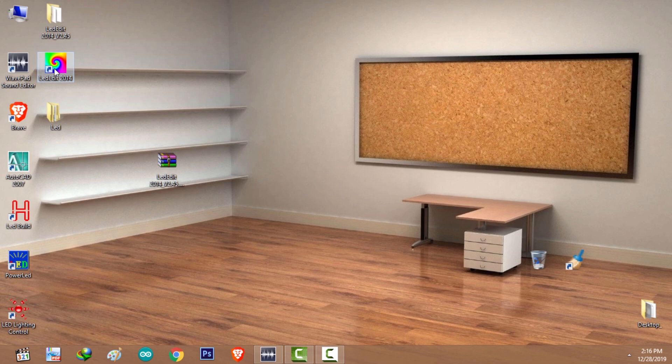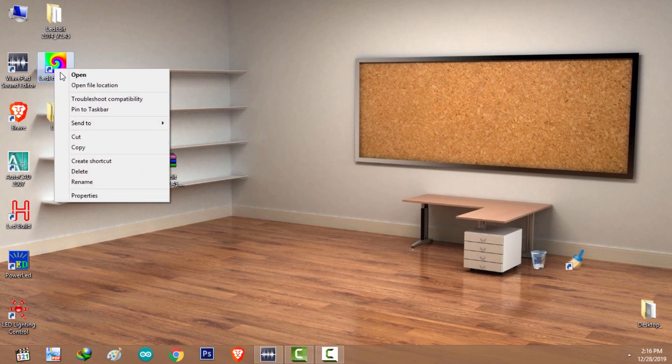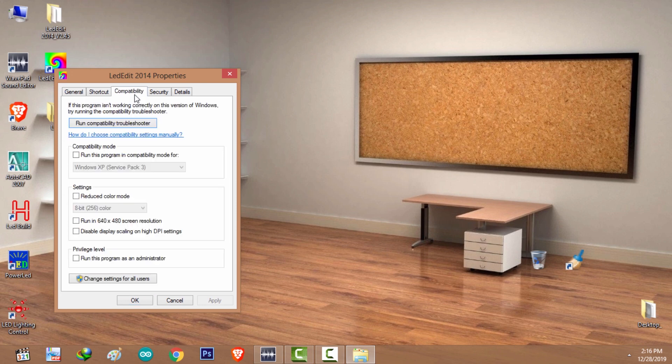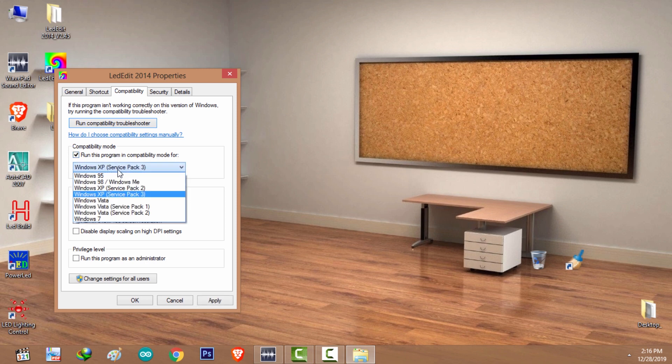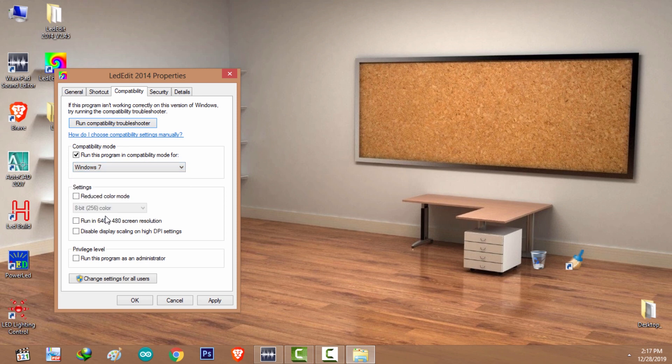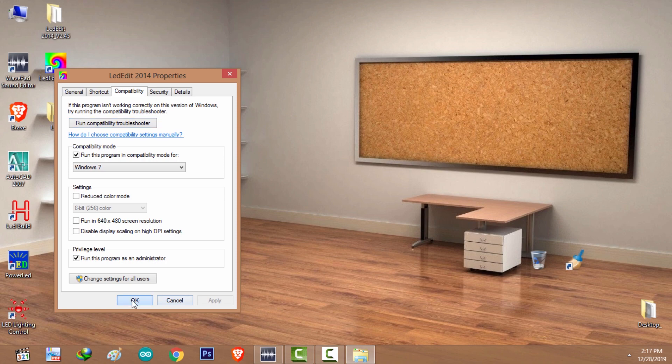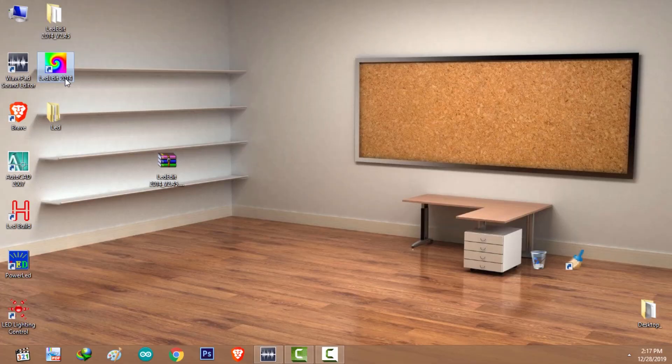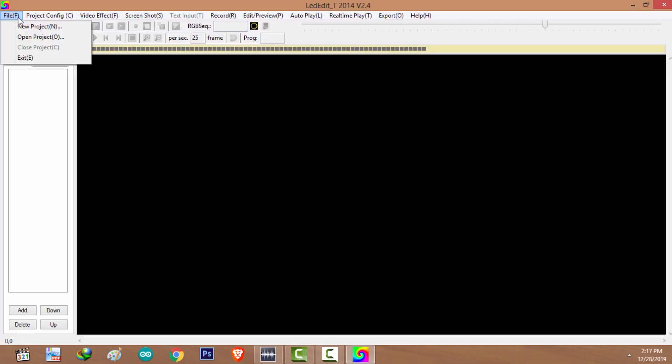All right, let's fix this. I'm going to click on quit. I'm going to right click on the LED Edit 2014 desktop icon and select properties. And I'm going to select compatibility tab and I'm going to check run this program in compatibility mode for and select Windows 7. And I'm going to check run this program as an administrator. All right, I'm going to click on apply and select okay. Now I'm going to double click on it. I'm going to do the same.